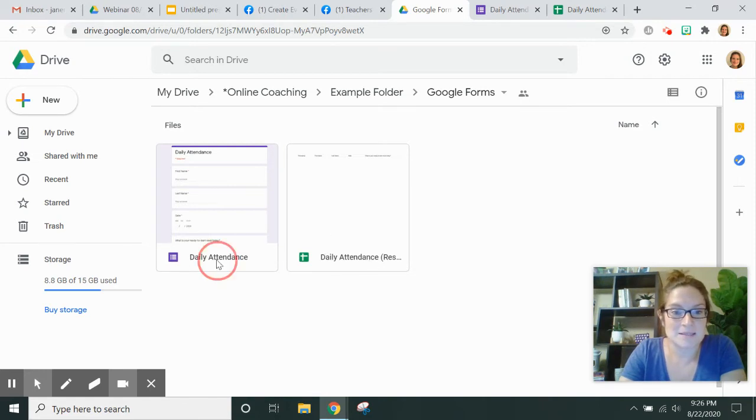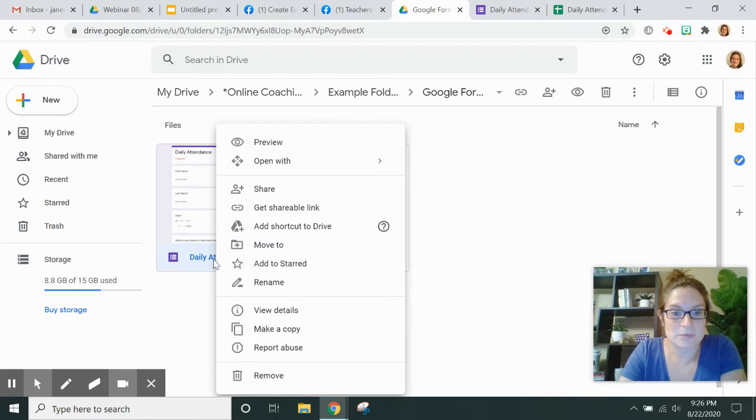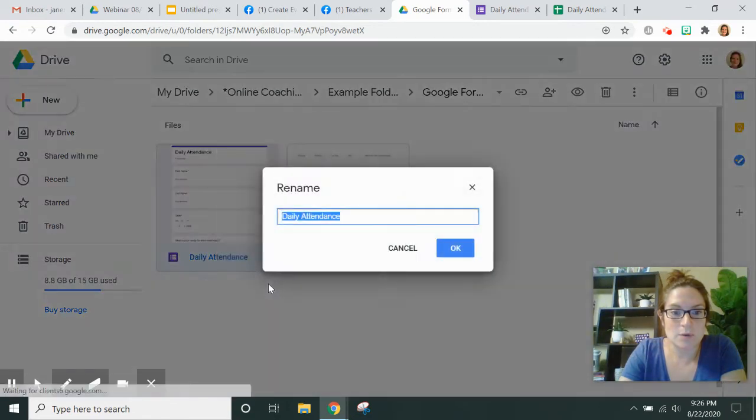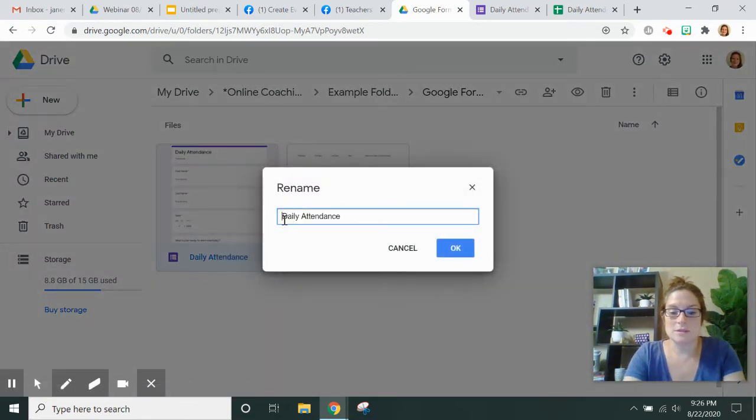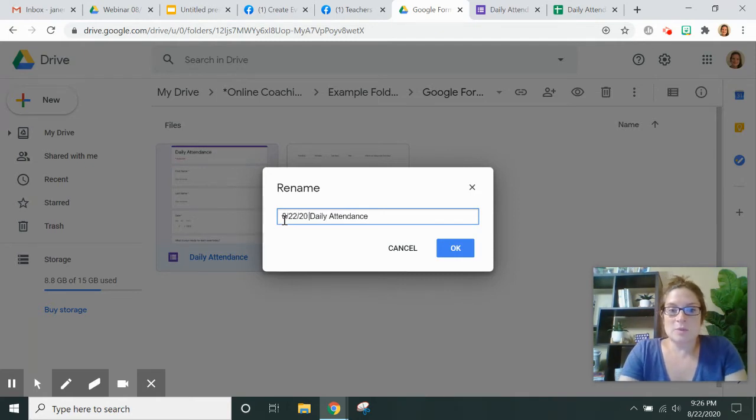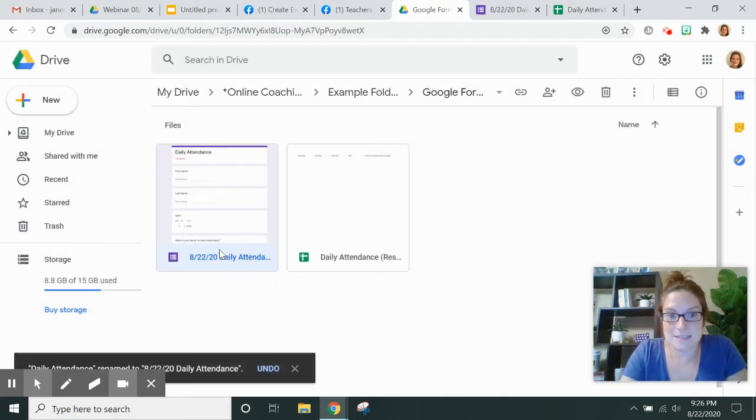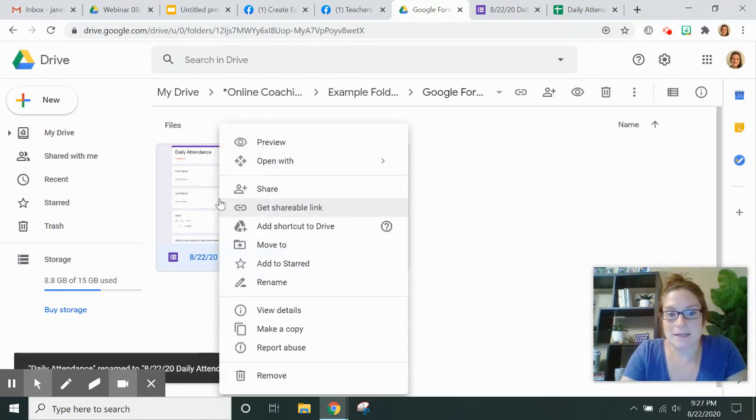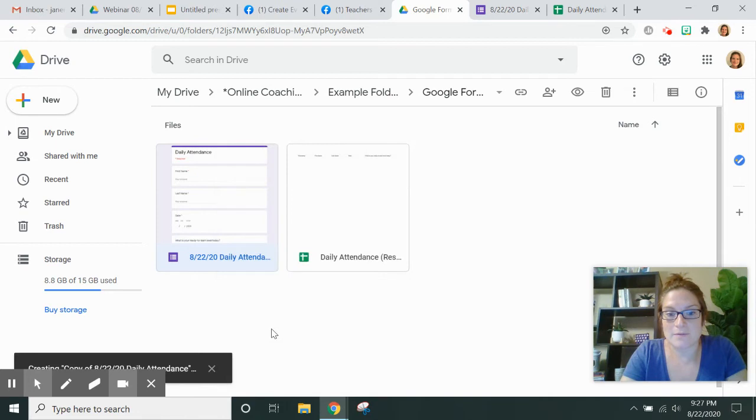And I am going to rename this, right-click, rename, and I'm going to call this 822-20 Daily Attendance. And now I am going to right-click on it again and I am going to make a copy of the form.